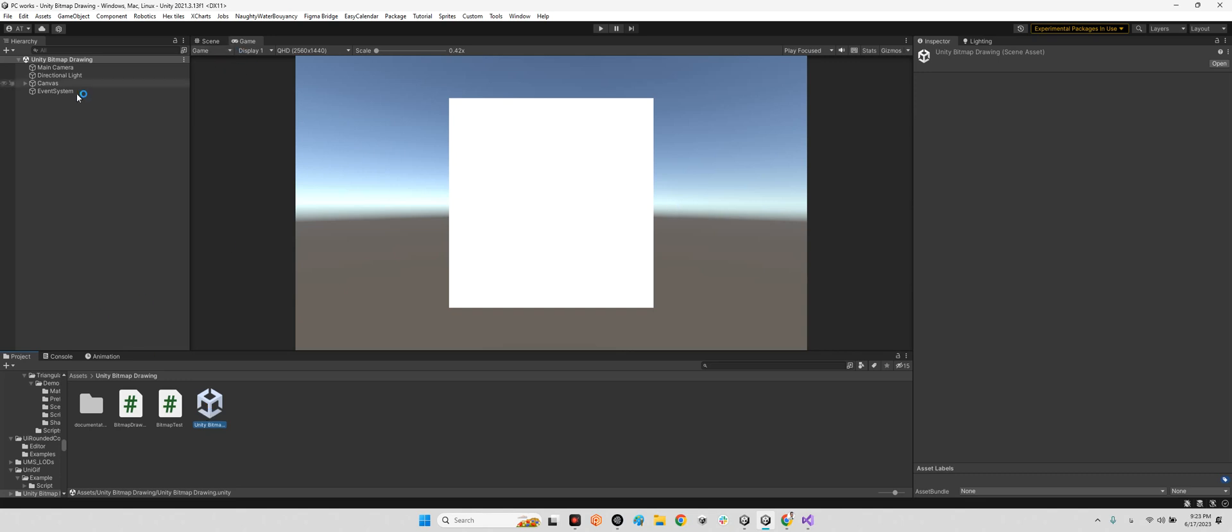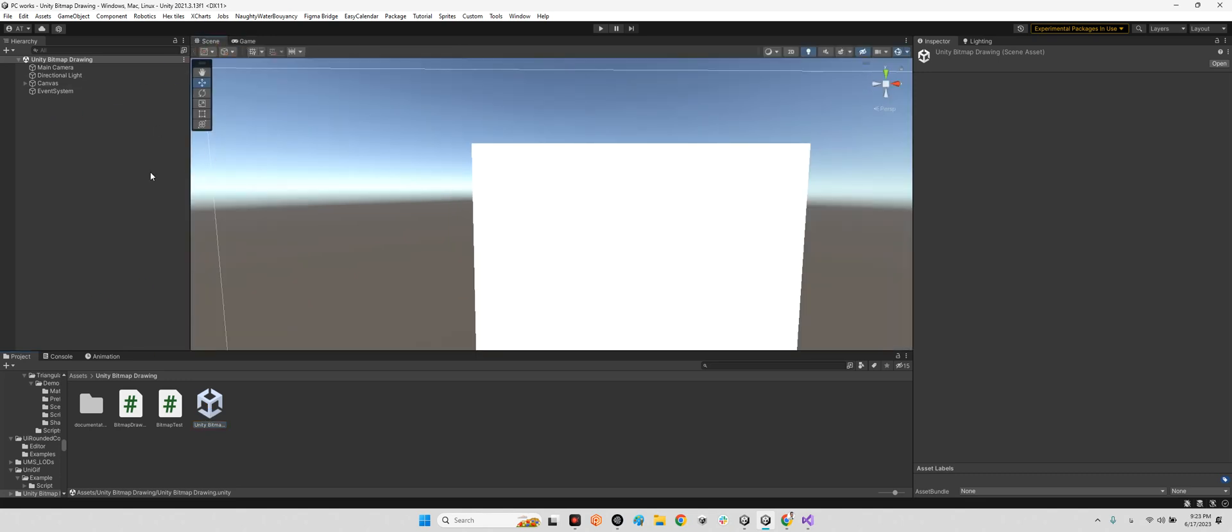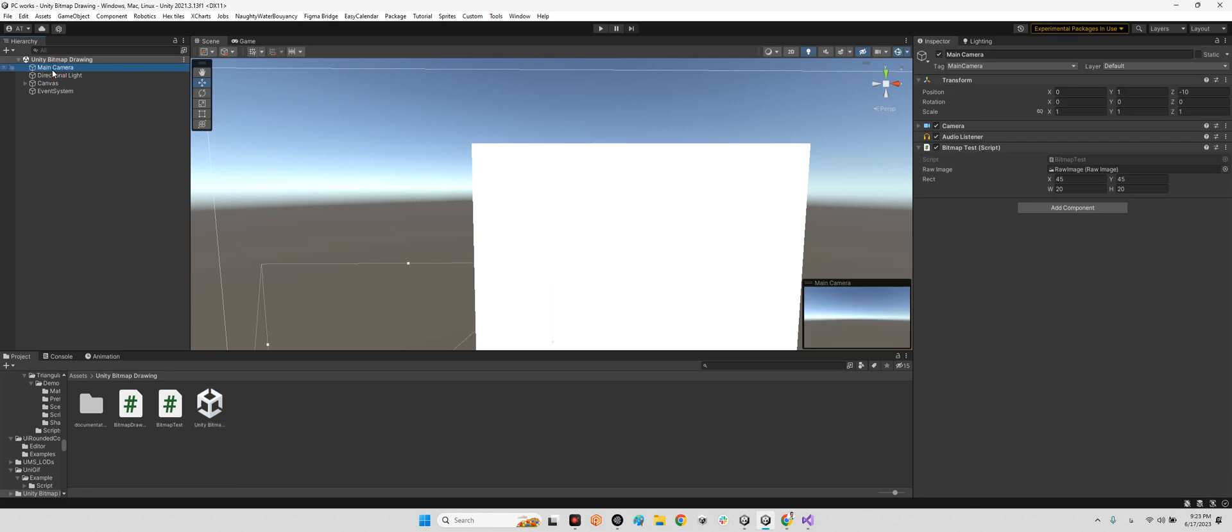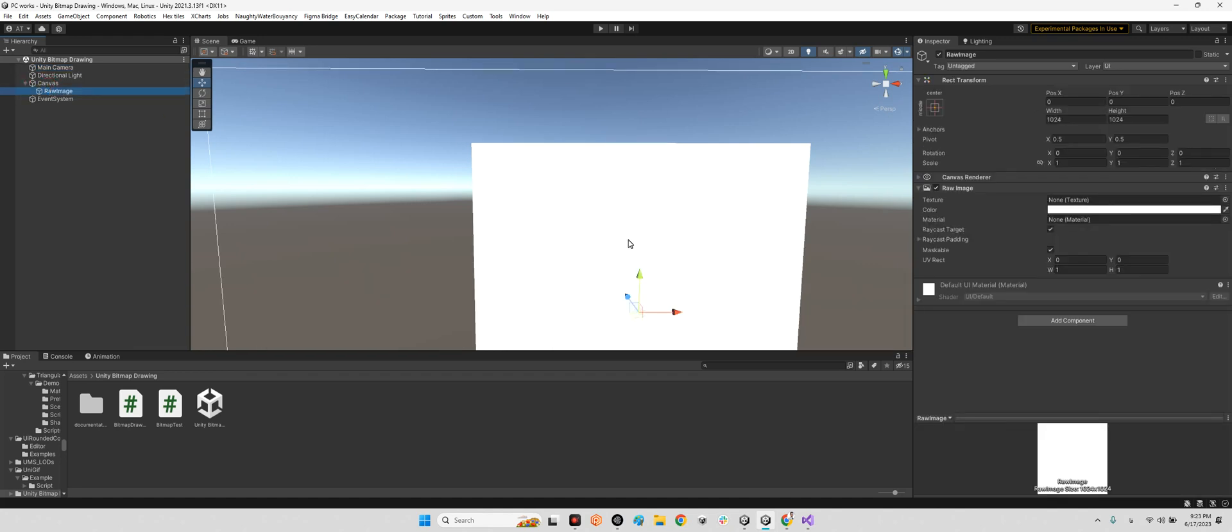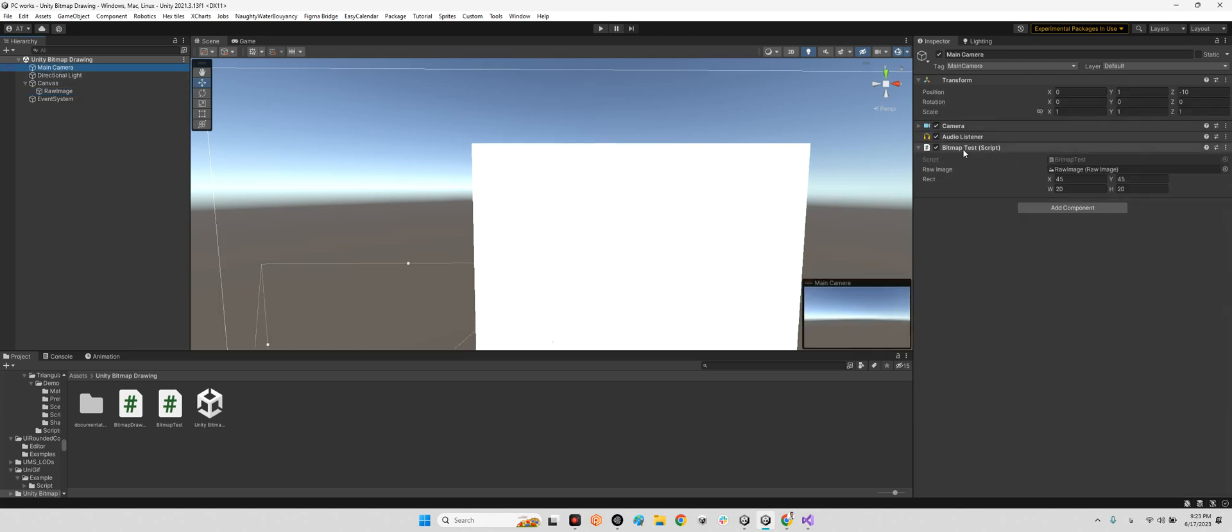Let's take a look at this scene. It has just main camera which has Bitmap Test and we have a raw image for showing the result of our geometric shapes.